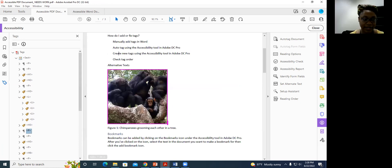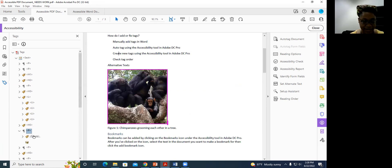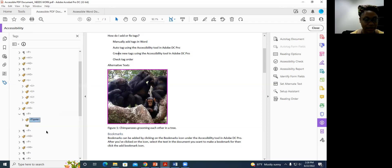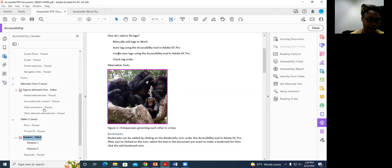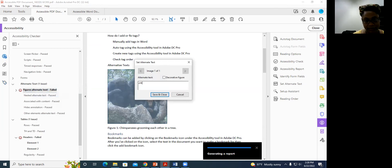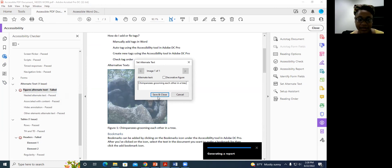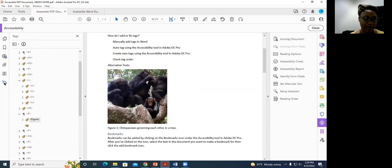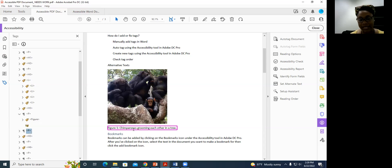For the image alt text, I go to the accessibility report, right-click the figure issue, and hit Fix. It lets me type my alternate text directly — something like 'Chimpanzees grooming each other in a tree.' Then I hit Save and Close. Going back to the tags, that's now fixed.